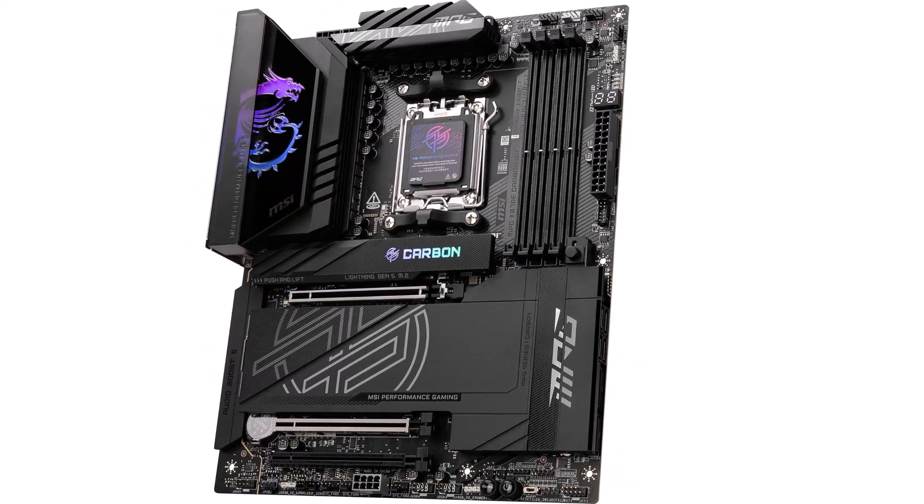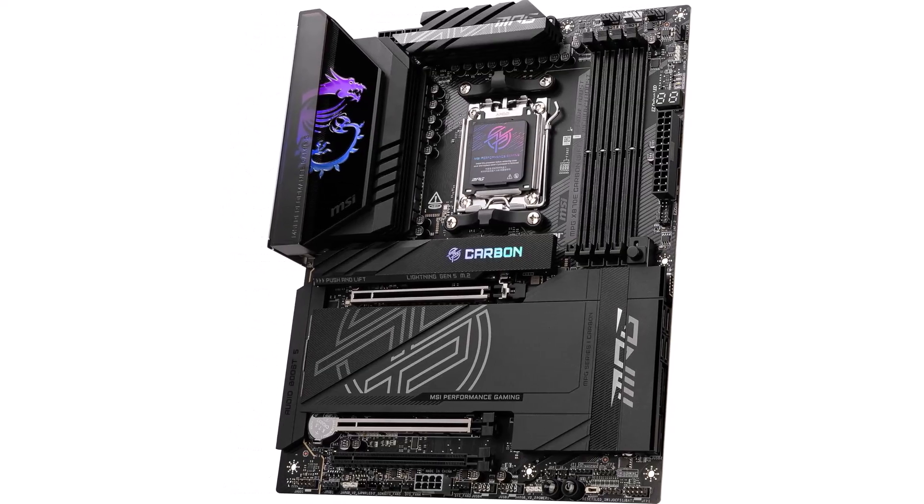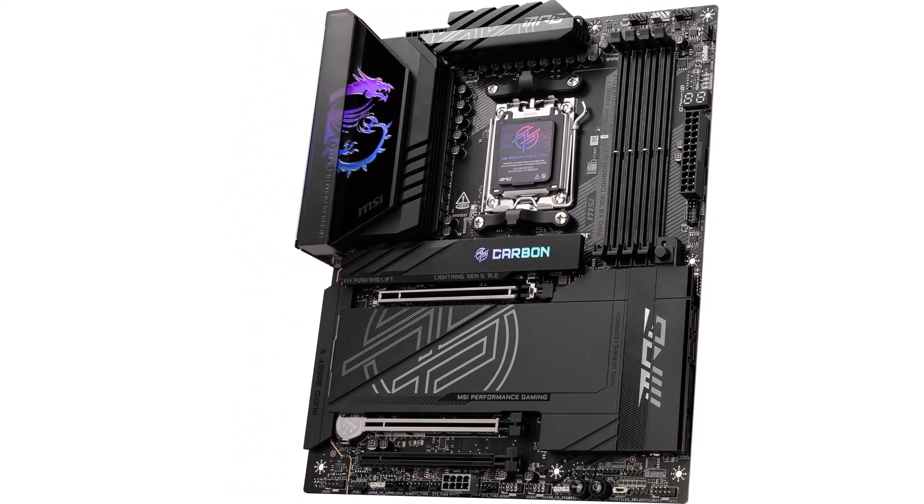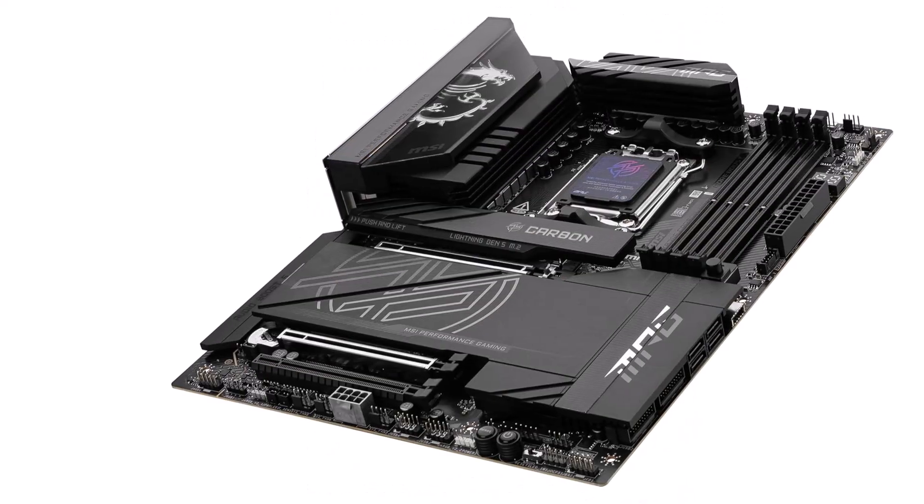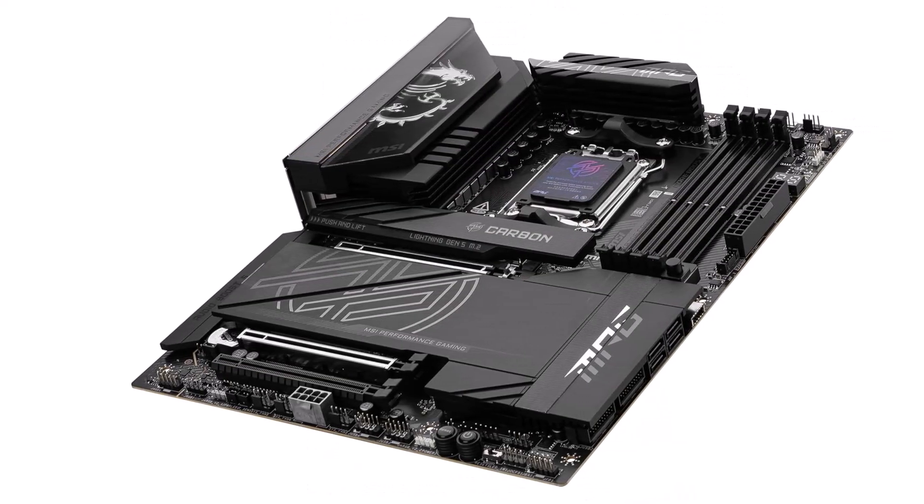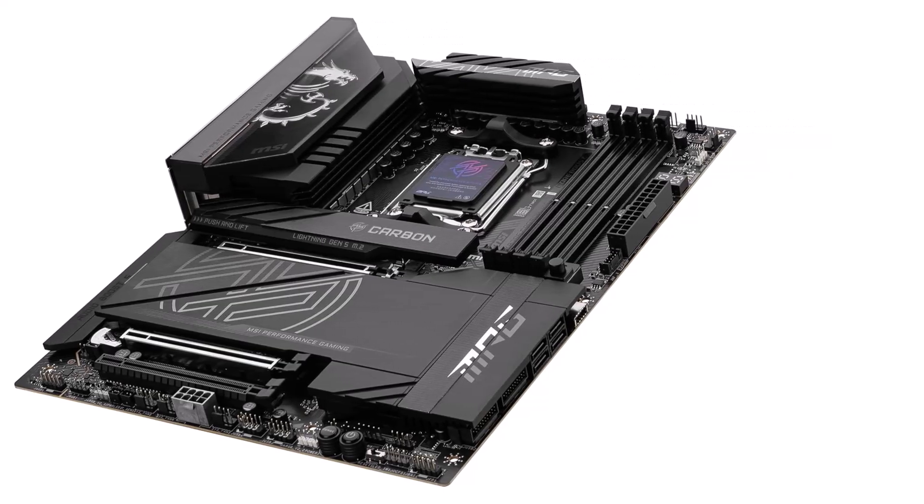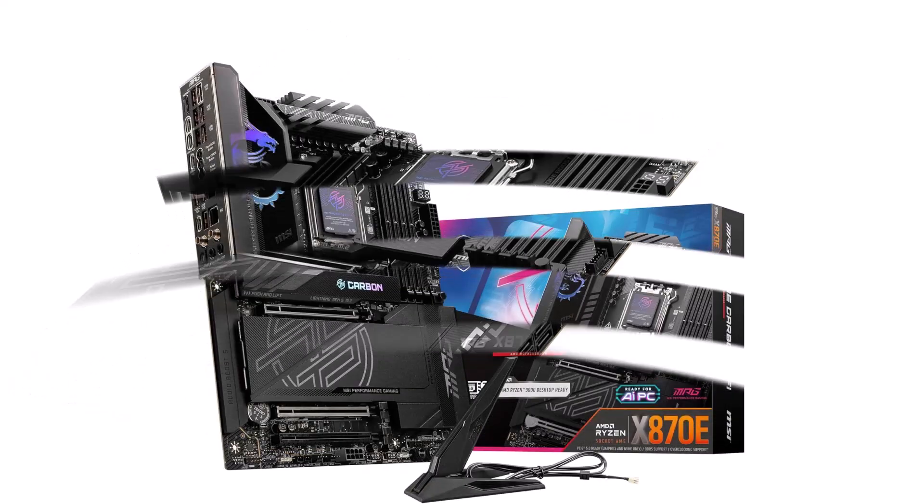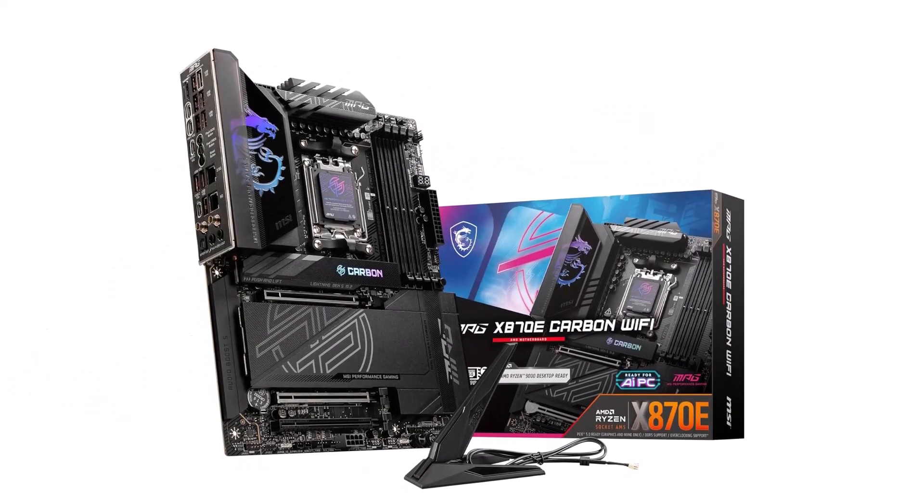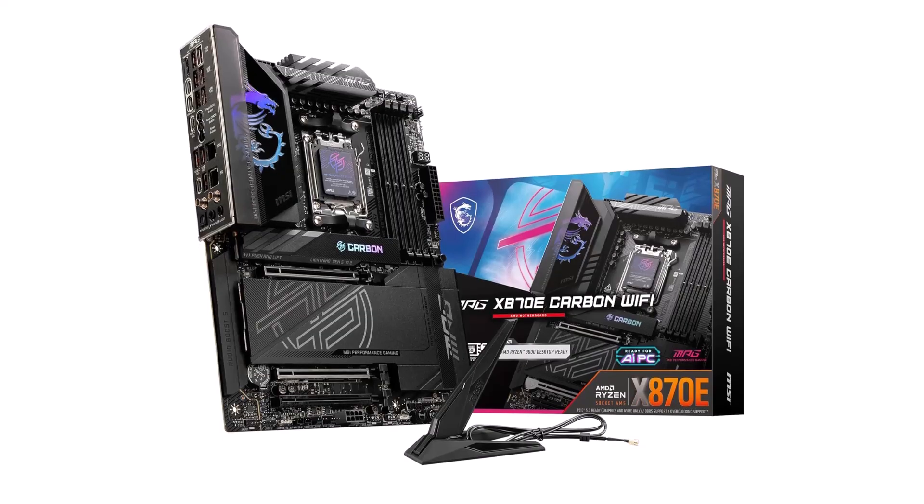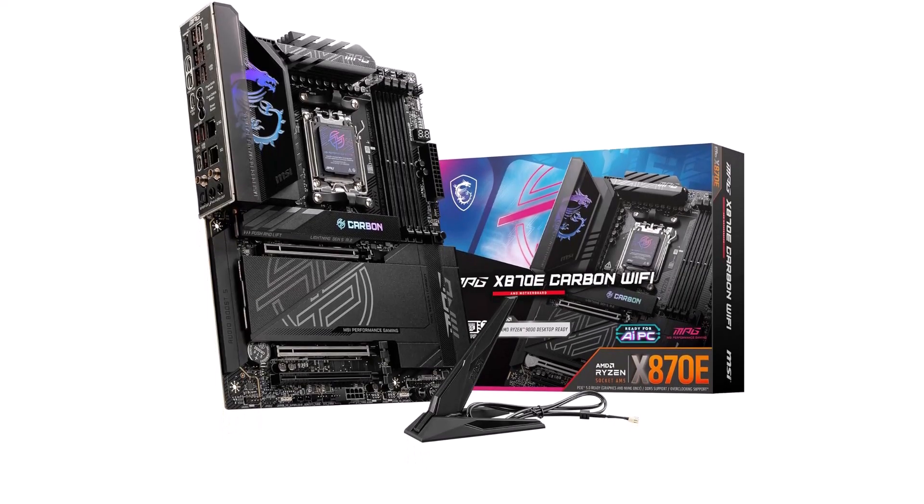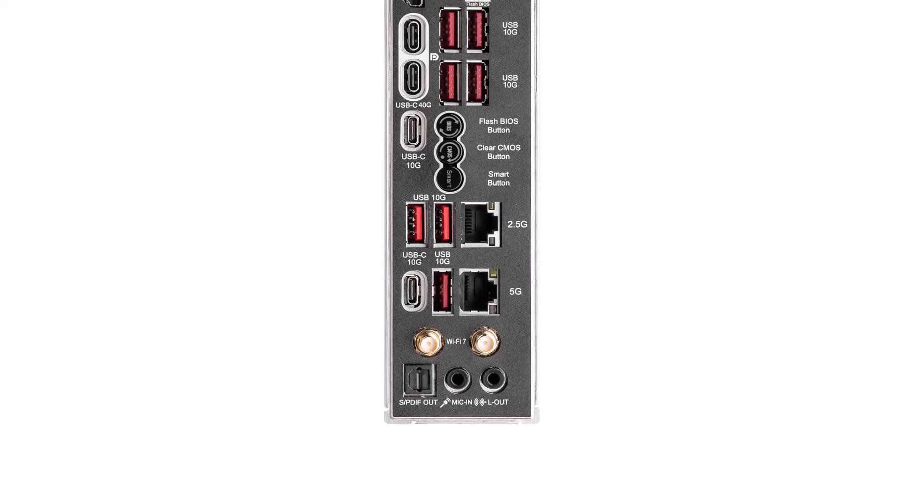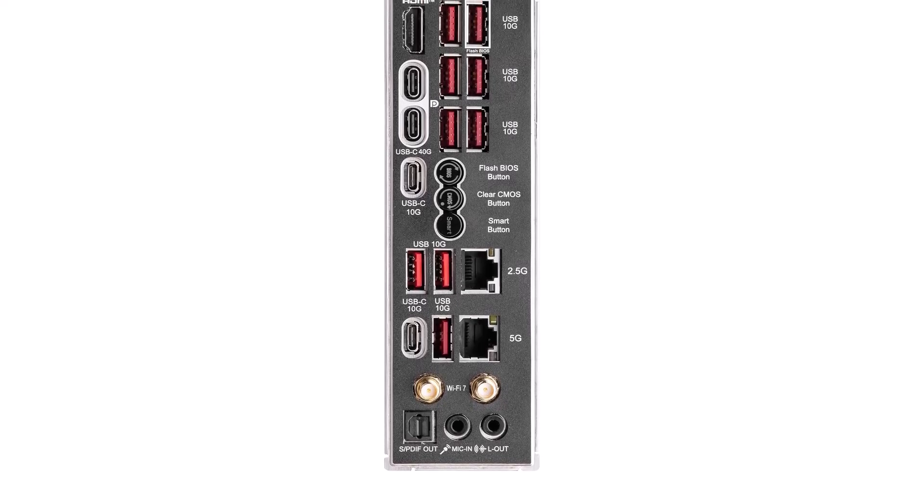MSI didn't hold back aesthetically, too. It's got these really nice-looking heatsinks and some customizable RGB lighting on the I.O. shroud and M.2 heatsink. If you're into making your PC look as good as it performs, this board definitely delivers. And for those just-in-case moments, MSI included easy debug LEDs, error code readouts, and even power and reset buttons right on the board itself. There's even an extra PCIe power connector down at the bottom just to make sure your graphics cards are getting all the juice they need.